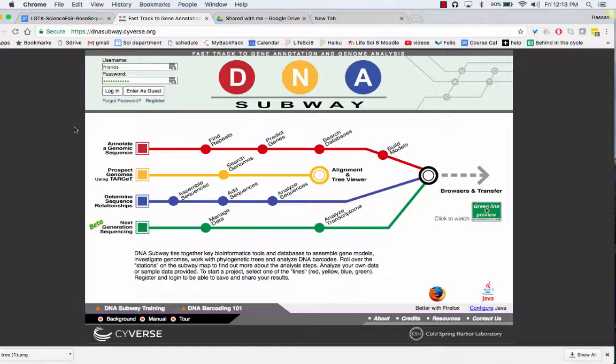Hello, this video is going to show you how to align DNA sequences to create a cladogram in the website DNA Subway.